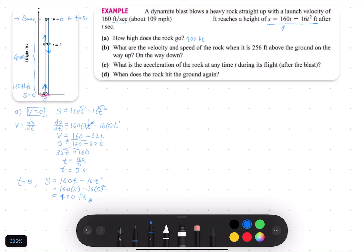And now, let us proceed to question B. Question B says: what are the velocity and speed of the rock when it is 256 feet above the ground on the way up and on the way down?